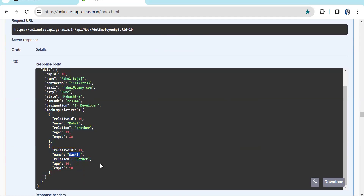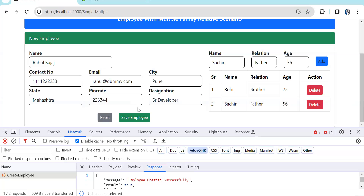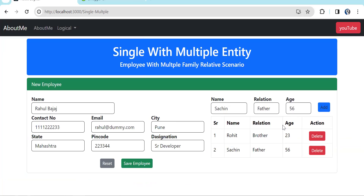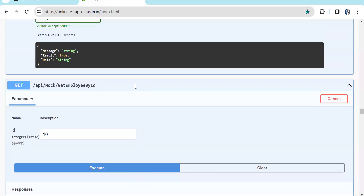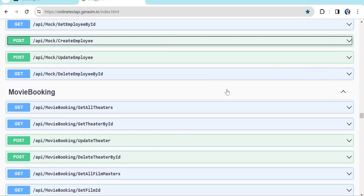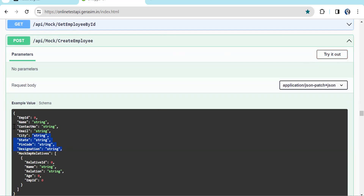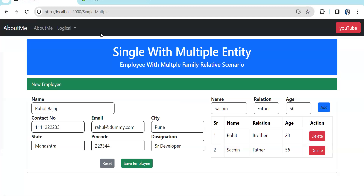In this video I explained the insert operation for a single-with-multiple entity pattern. In coming videos I'll complete the full CRUD — list, edit, update, and delete — so you'll have a solid understanding of how to handle single-with-multiple objects. You identify this pattern by looking at the API object: a single parent object containing one property that holds an array of child objects. Please like and subscribe to the channel.